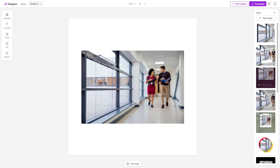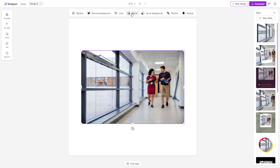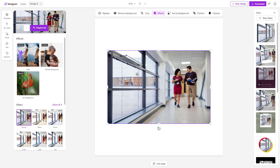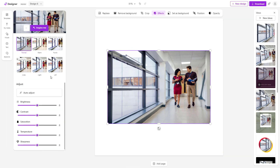Over here you can see that I have an image, and what I want to do is change around the colors and the look of this particular image by adjusting it. Select the image, then go under Effects on the left-hand side, scroll down, and you can see that there are different adjustment options right here.